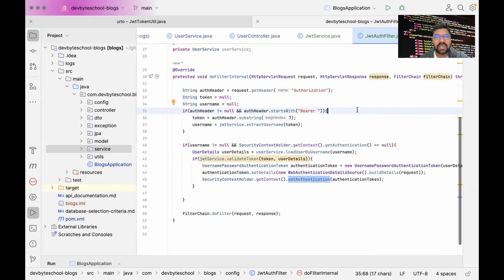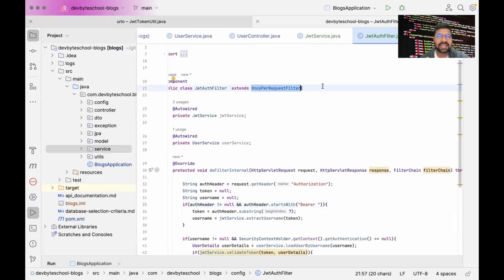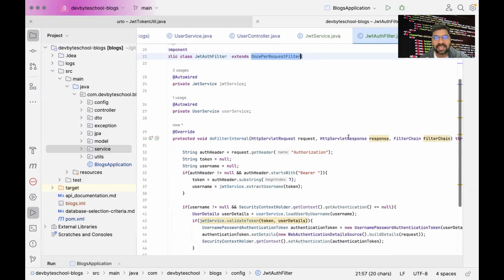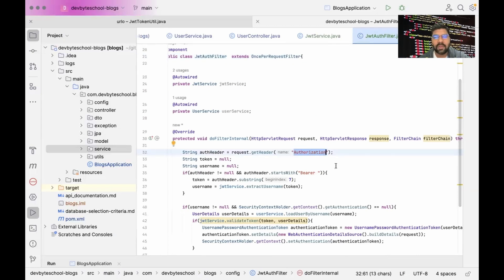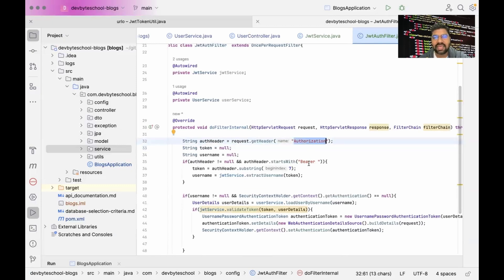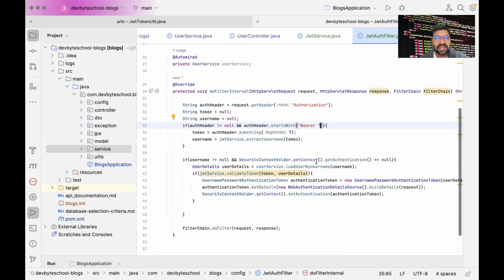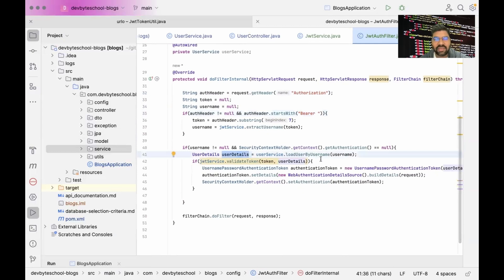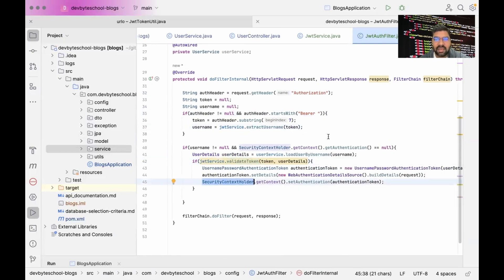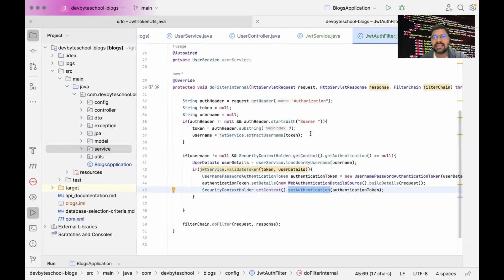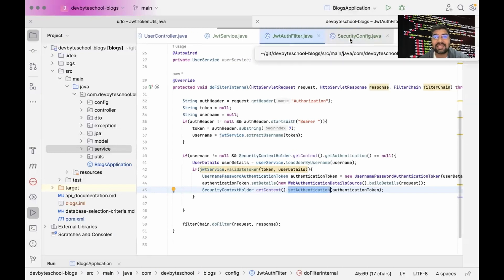Another important class is the JWT Auth Filter. I extend it with OncePerRequestFilter, which means for each and every request I am checking the authorization header — the header key is 'Authorization' and we pass the token with a Bearer prefix. I fetch the user details with respect to the token and check whether that user and token are valid. If valid, I retrieve the Spring Security context and set the particular request as an authorized request.